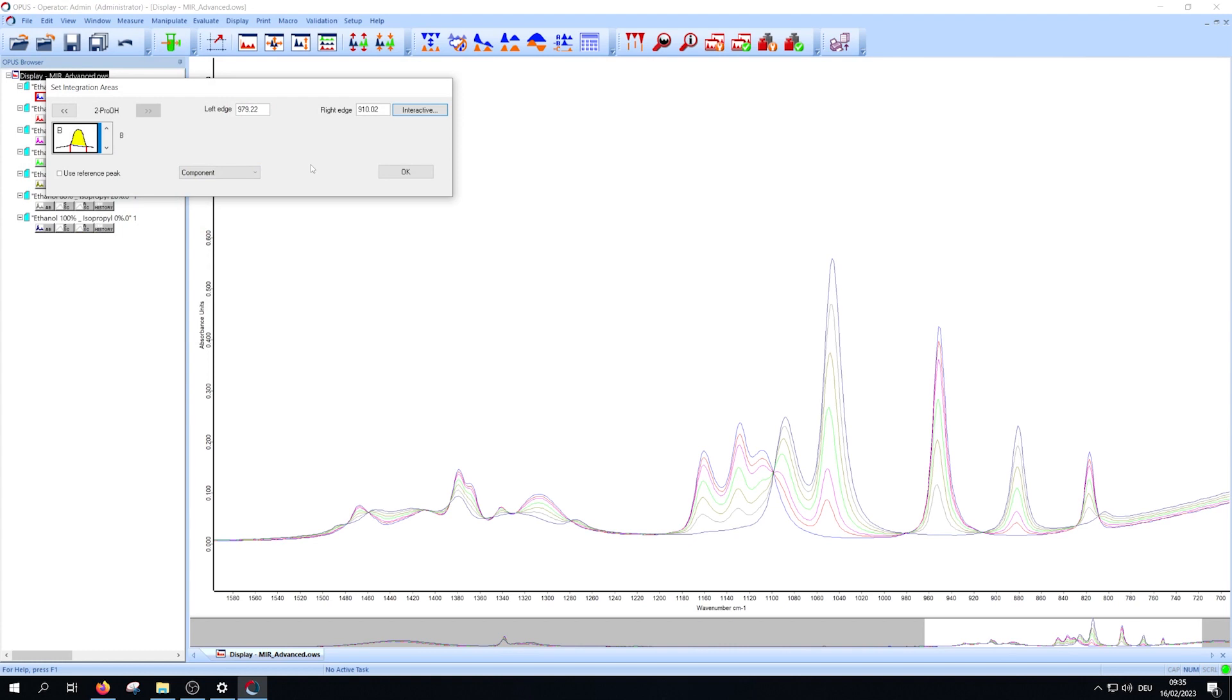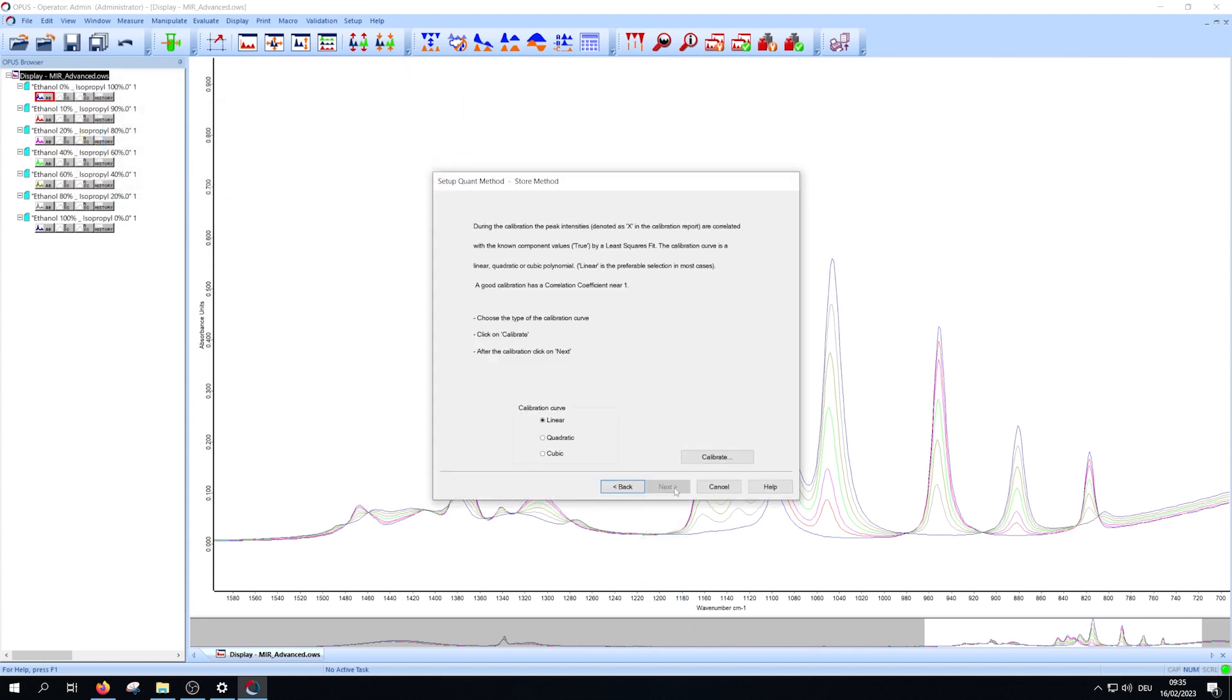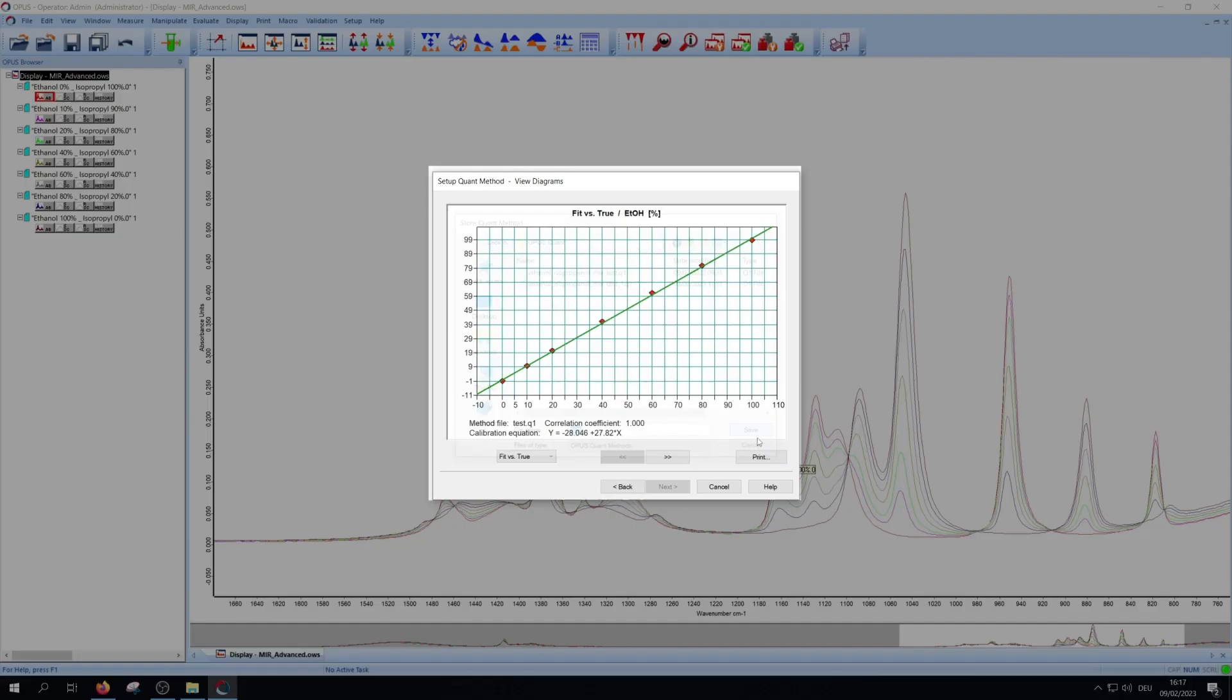Then press next. Afterwards confirm your entries with OK and press next. In the following step you choose the correlation between the area beneath the spectra and the concentration of the component. Usually it's linear. Then press calibrate to proceed and to save your setup file.